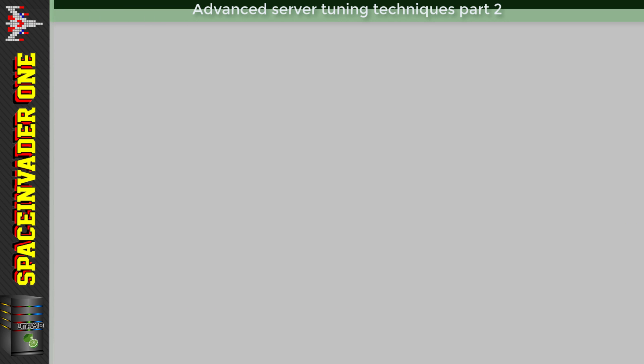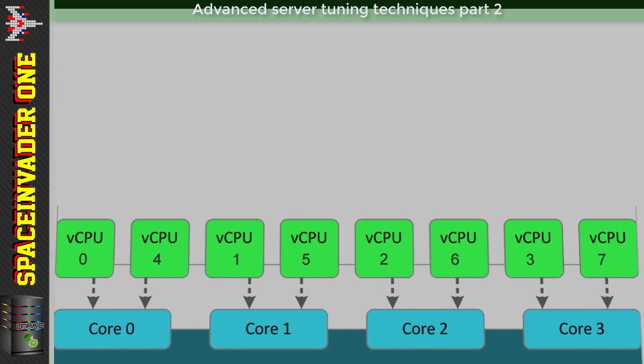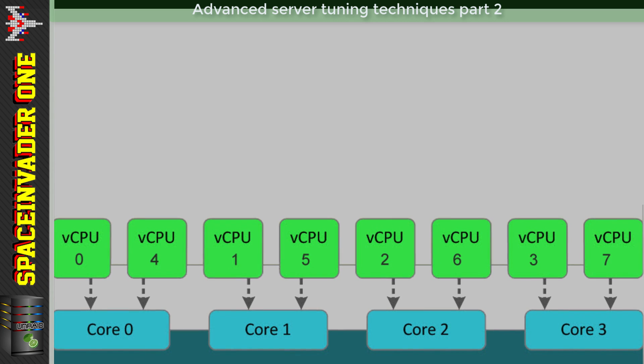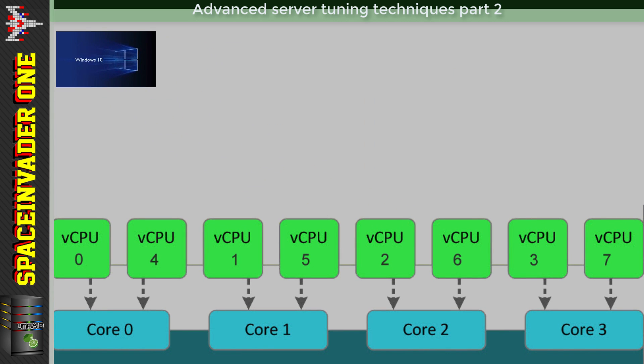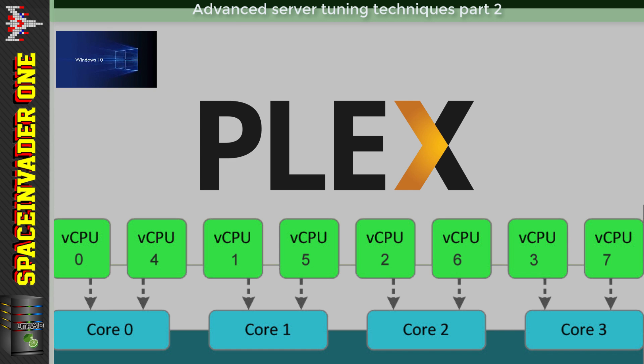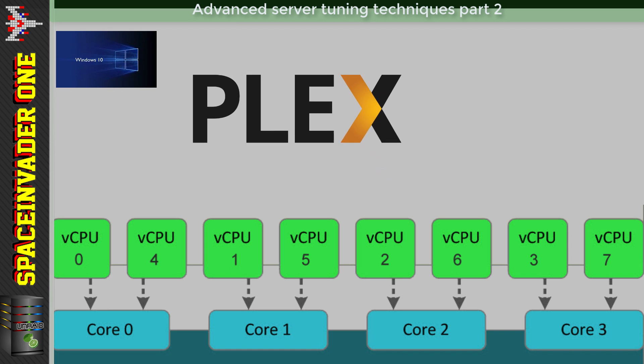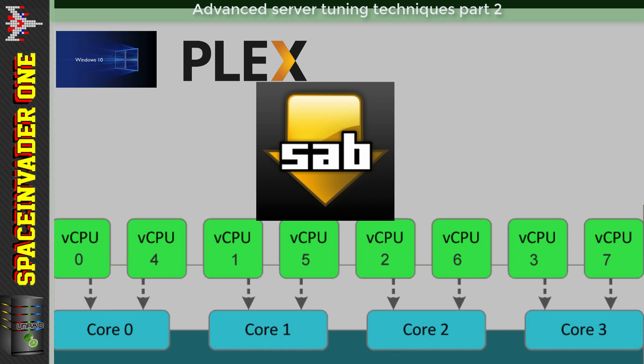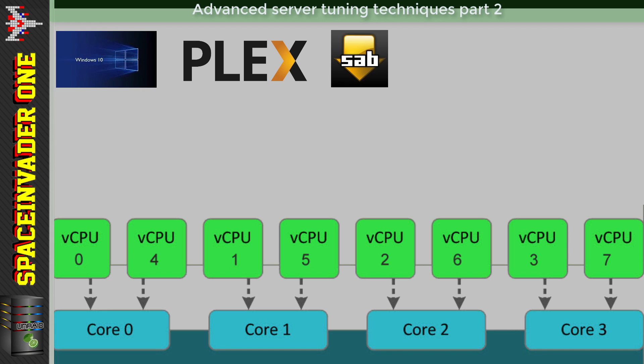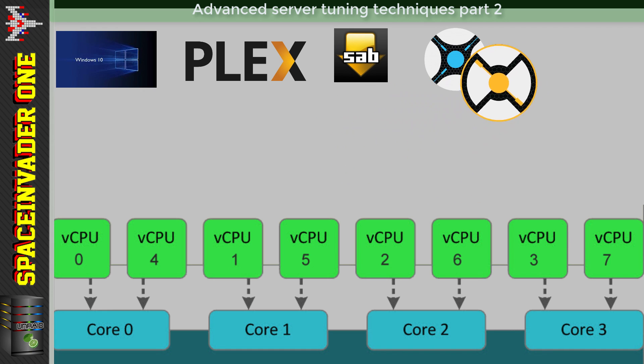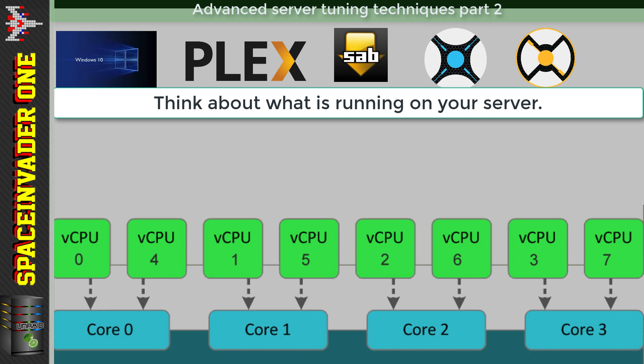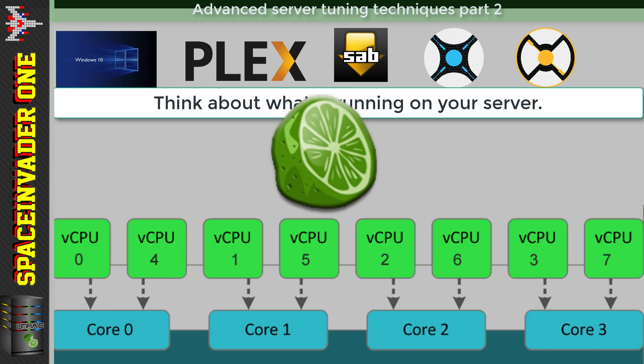So with that in mind, let's take our quad-core server setup with one, a Windows gaming VM, and two, the following Docker containers: Plex Media Server, SABnzbd, Sonar, and Radar. So this is what's going to be running on this server and the CPU resources that are available to it.